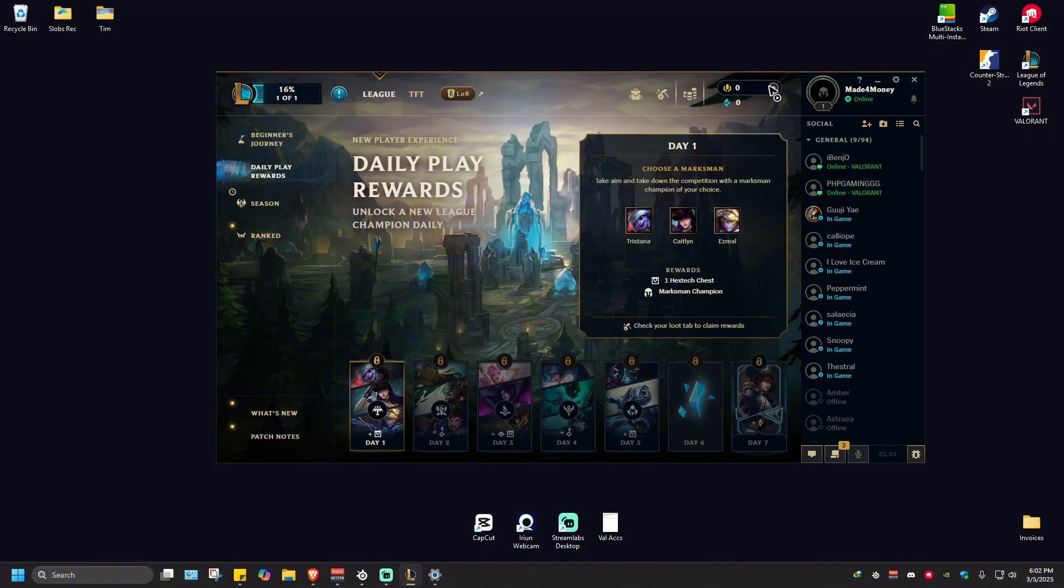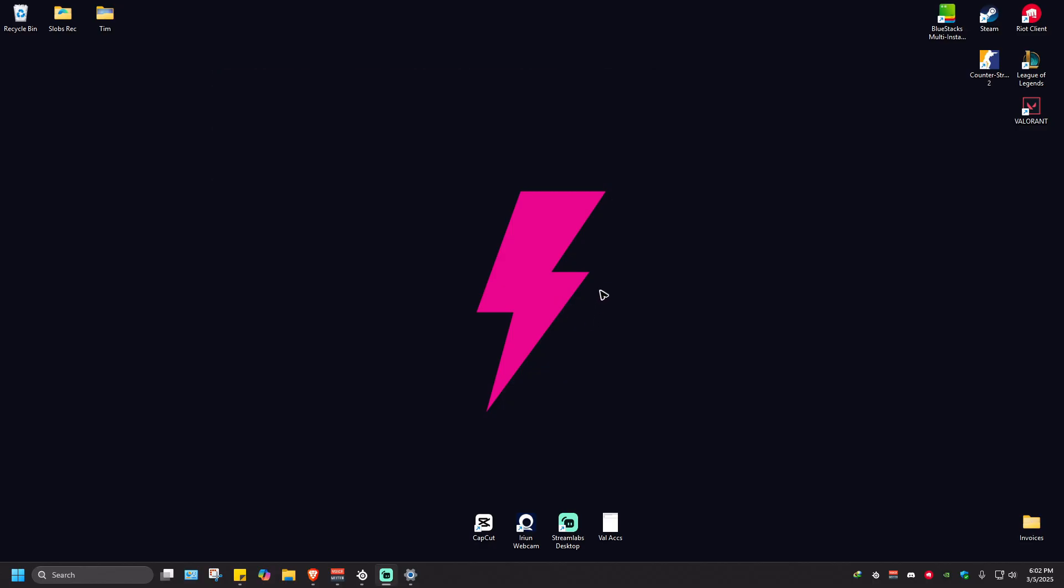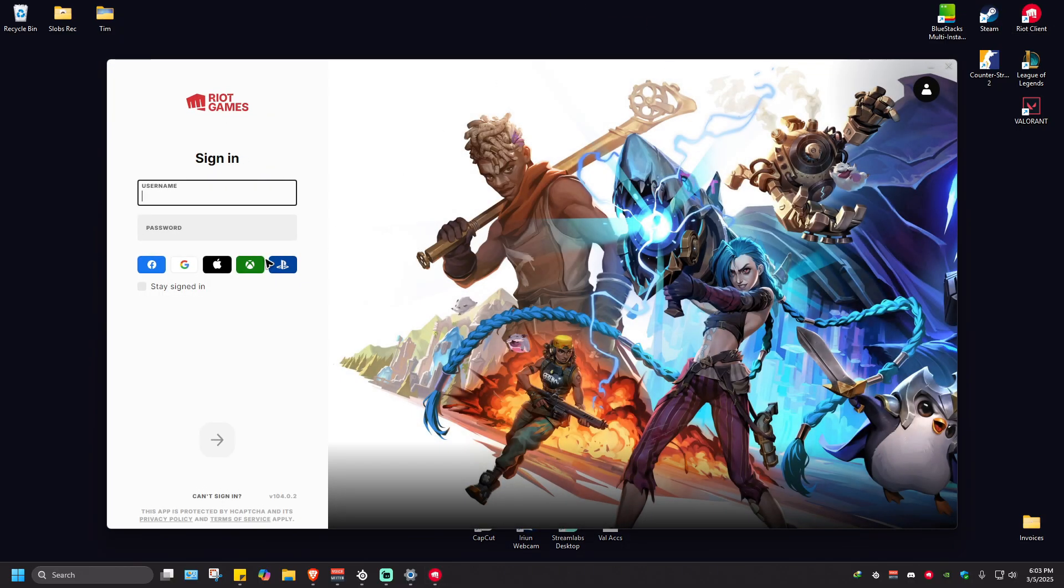The fix for this is just by closing the game itself. Hit exit, and once done, relaunch the game from the client. Let's wait for the client to open up.